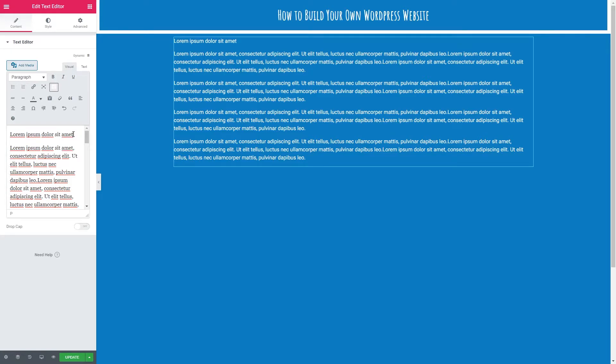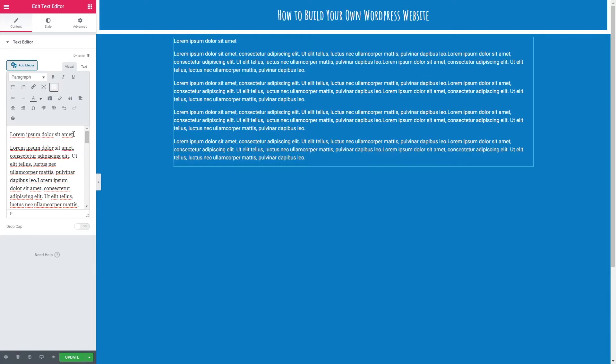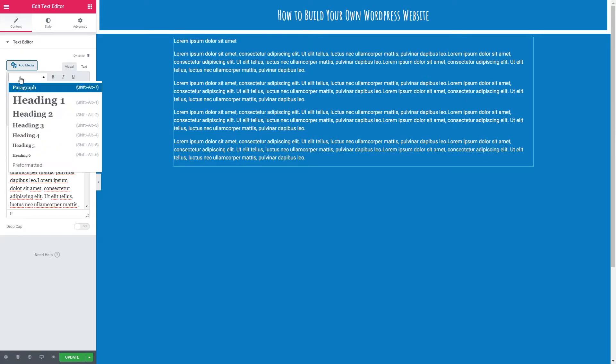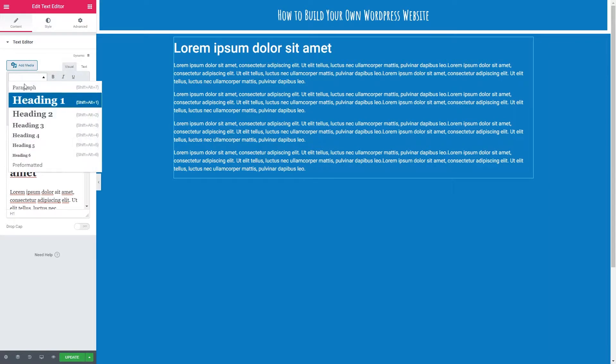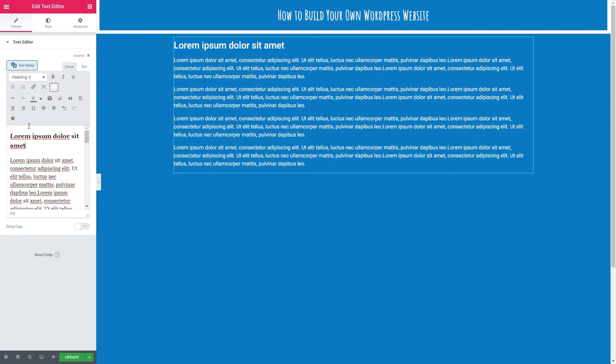Now normally we would use the heading tile but I'm just going to show you that we can do headings within text. This would end up being the same font family though as your paragraph so if you are wanting a heading that is a different font family it's best to use the separate heading element. But let's just click onto our sentence here and we can use this drop down to select our heading. I'm just going to go with H3 for now.